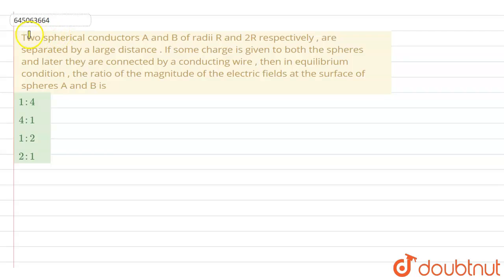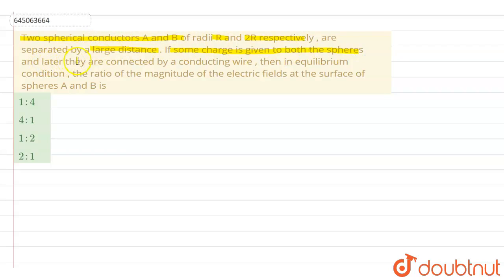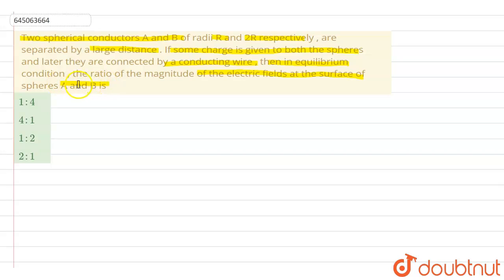Hello students. Today our question is: two spherical conductors A and B of radius R and 2R respectively are separated by a large distance. If some charge is given to both spheres and later they are connected by a conducting wire, then in equilibrium condition the ratio of the magnitude of electric field at the surface of sphere A and sphere B is what? We are given four options and we have to choose the correct one.